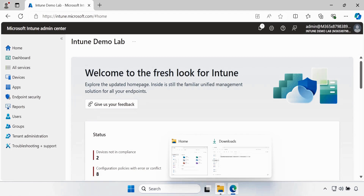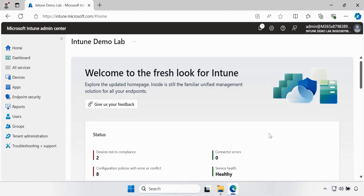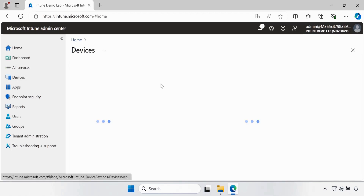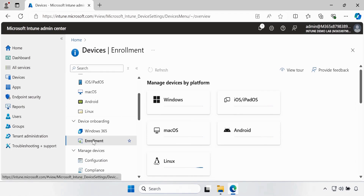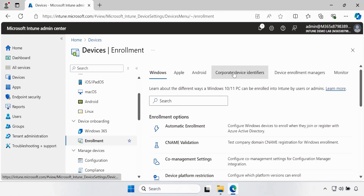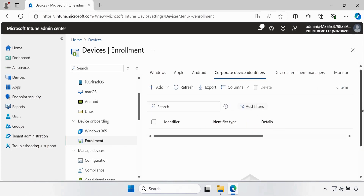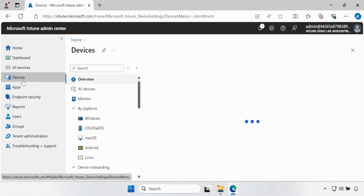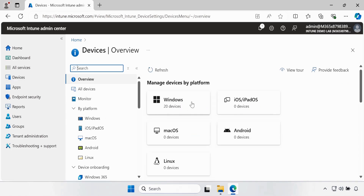Let's see how we can do this. I am on my Intune portal. If you go to Devices, then go to Enrollments and select Corporate Device Identifier, we can see that we have zero items because we have not uploaded any Corporate Device Identifier in the Intune portal yet. And if we go to Devices, we have 20 devices in the Intune portal. Now let's see how we can use PowerShell to upload the identifier.